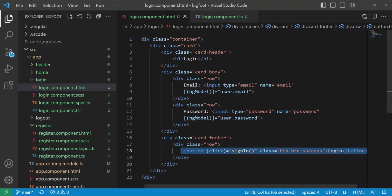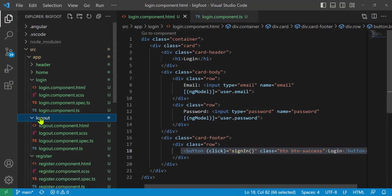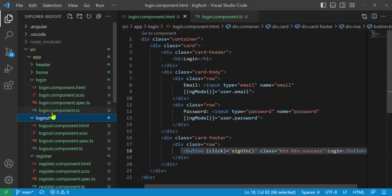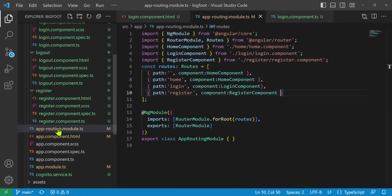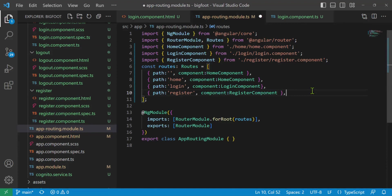Let's bring up our Visual Studio Code. There's logout. We don't really need to change anything there right this second. Let's go to our app-routing-module.ts and see if we can route to our logout page. There it is — app-routing-module.ts — this is for our routes. We need a logout route.